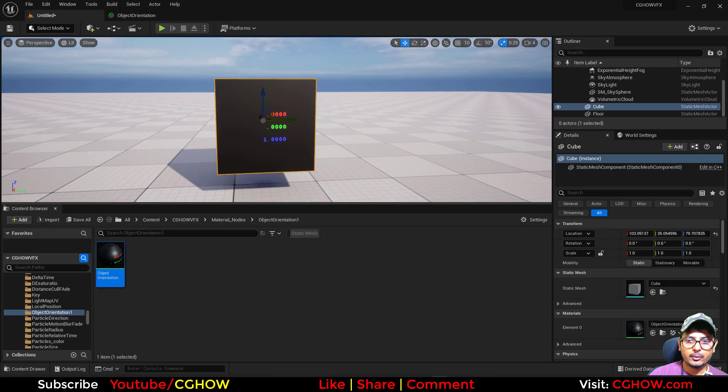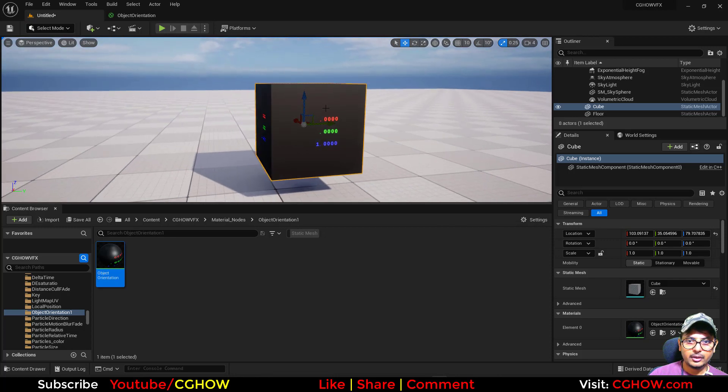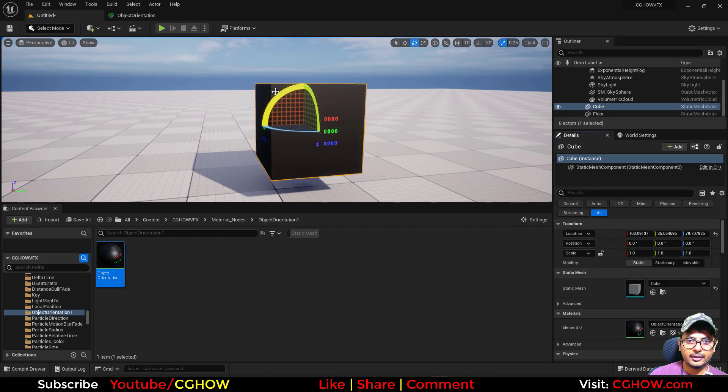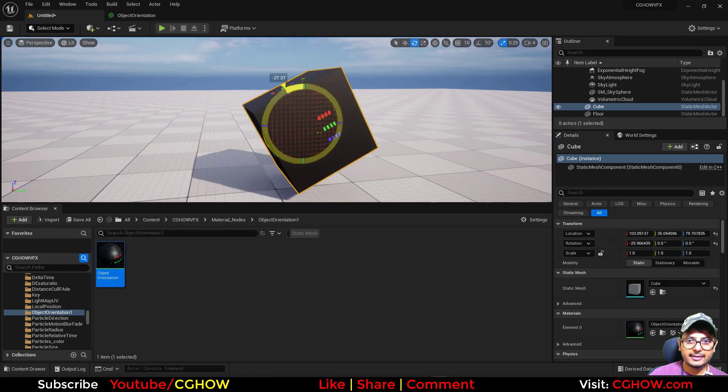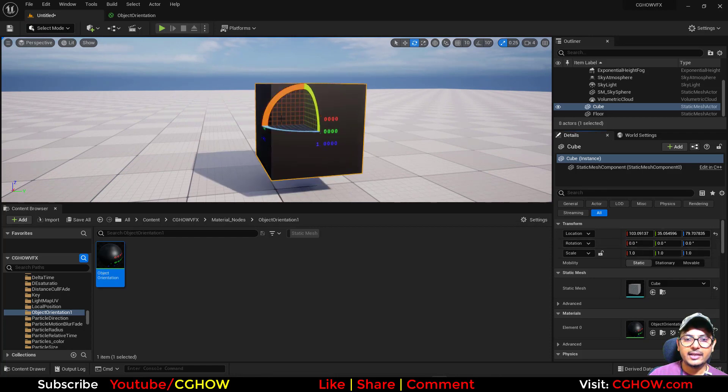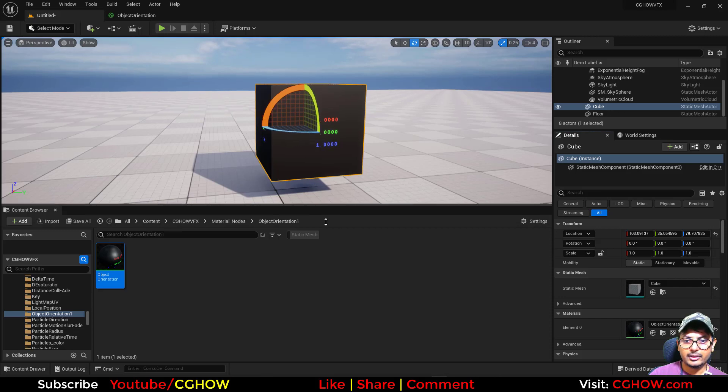If I rotate it on Y, the value of X is changing. If I'm rotating on X, the value of Y changes because it gives you the direction, not the same rotation.